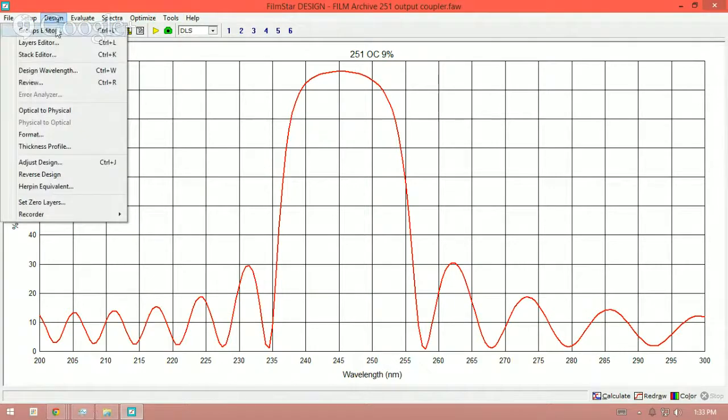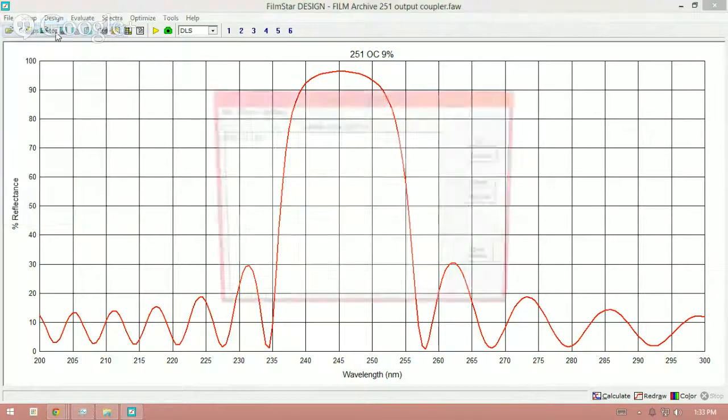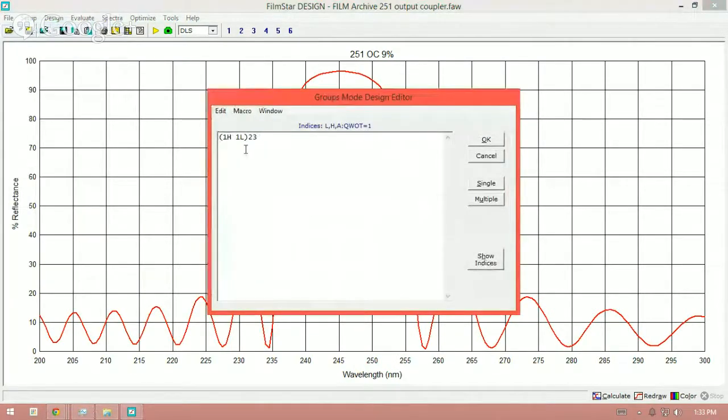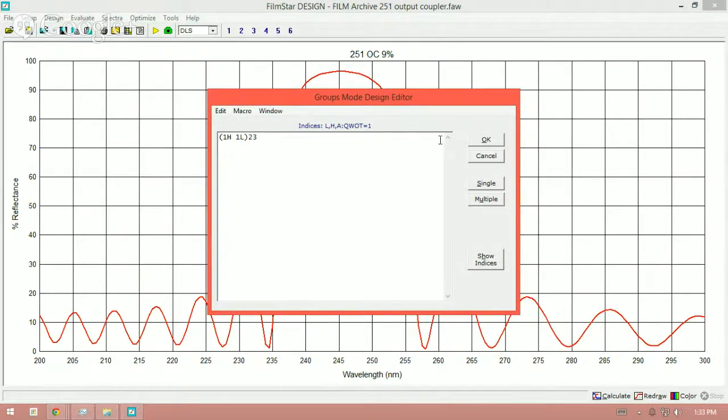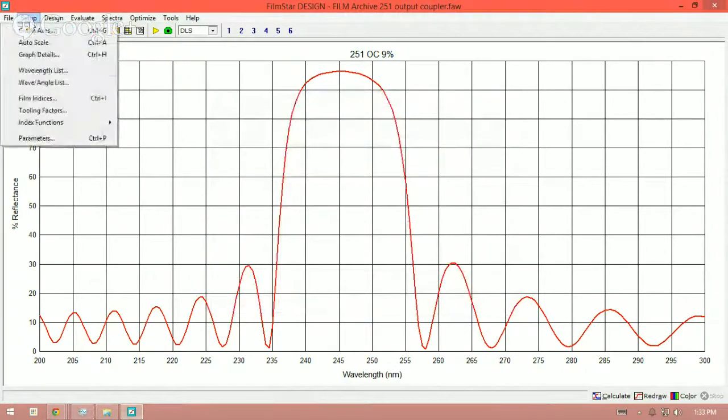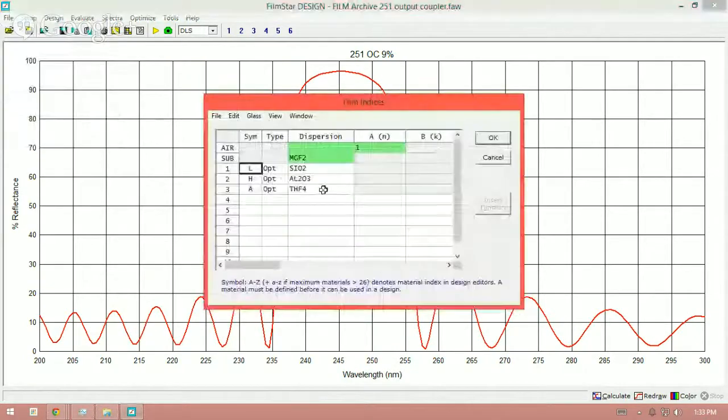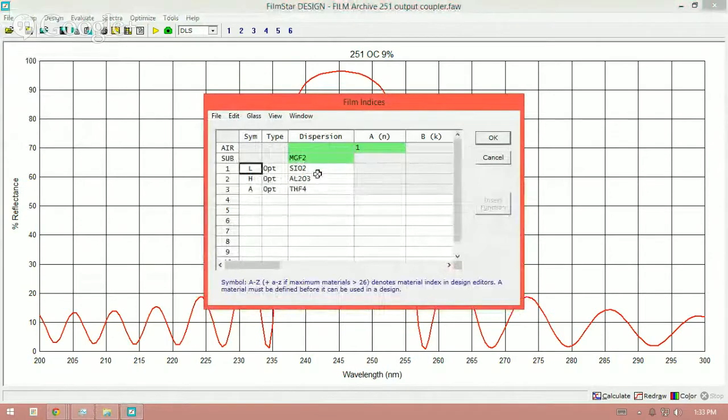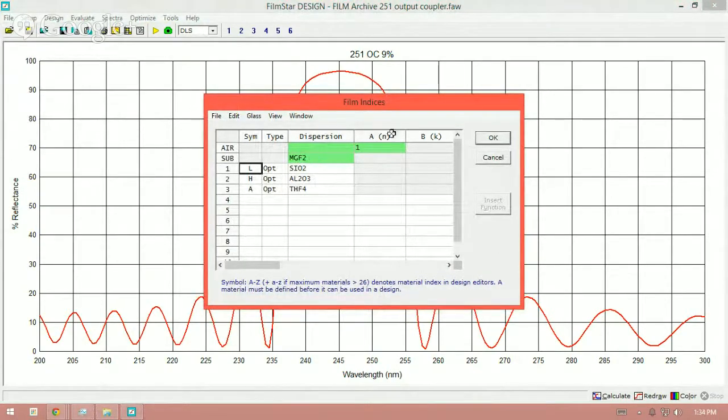Again, the design, fairly simple. You can see that it's one high, one low, 23 times. So this is, in this particular case, it's 46 layers. And the materials I'm using for this are SiO2 and aluminum oxide, and the substrate is magnesium fluoride.